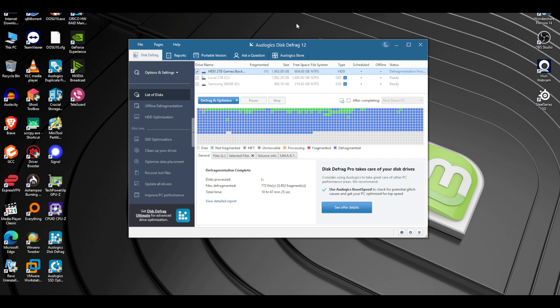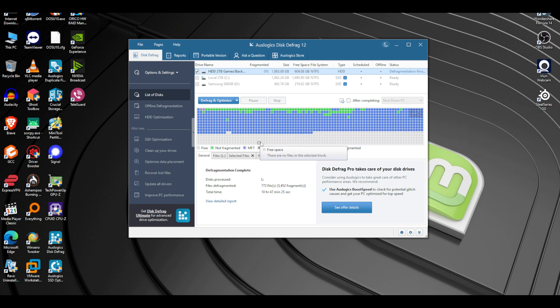Only do defragmentation on spinning mechanical hard drives — do not do this on SSDs or M.2s. They don't need it and it can actually do more harm than good by going through cycles for no reason. Hard drives need this because all that empty space you see was scattered throughout the drive. When you installed something new, the drive had to search all over to find space instead of having it all in one section.